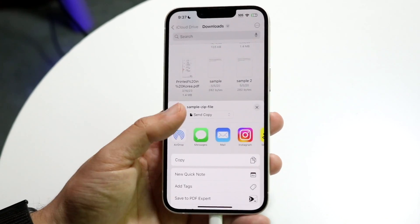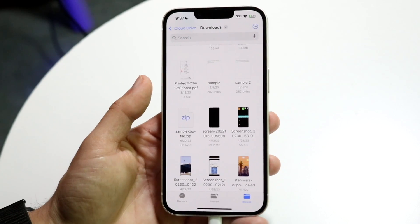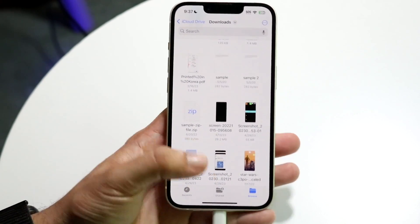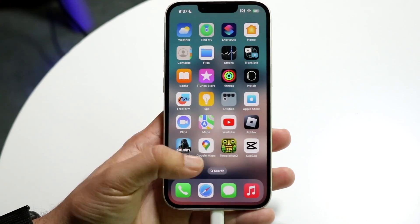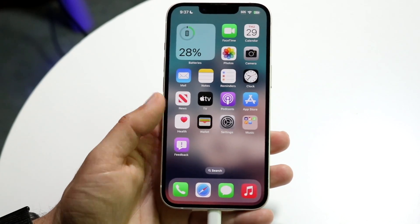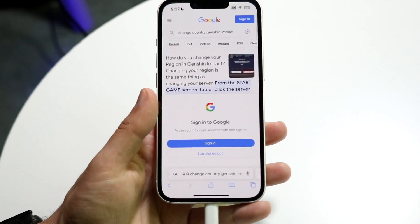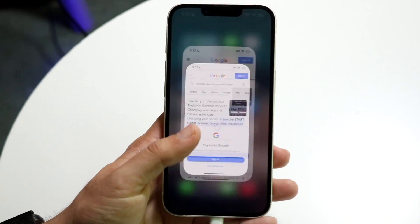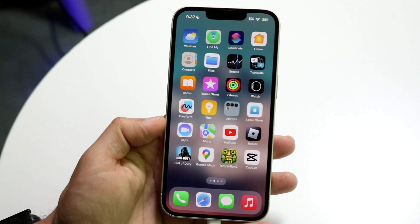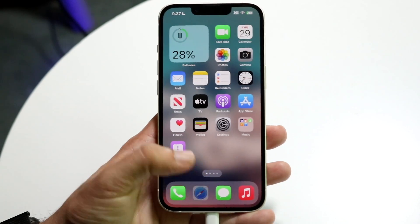Now if you're trying to share it with a Windows user or someone nearby who's not on Apple, there are lots of AirDrop alternatives. If you're far away, you can always upload the files to Google Drive or iCloud. But one of my favorite other websites to use is snapdrop.net.